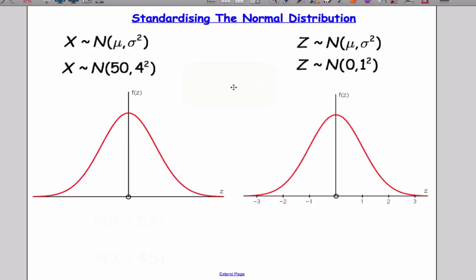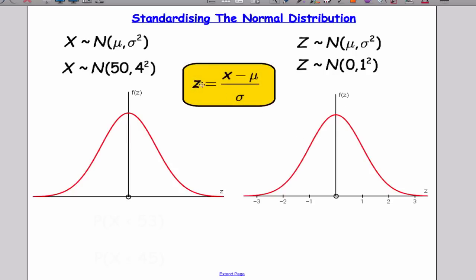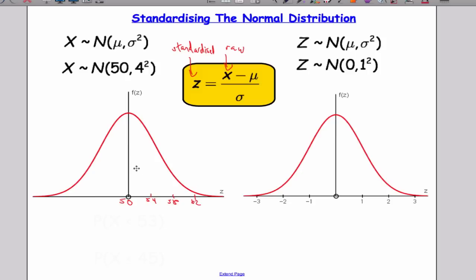So what we need to learn how to do is to standardise our normal distribution. We can actually transform the distribution by using this formula here. The standardised score Z is calculated from the raw score X, and I'm told the mean is 50 and the standard deviation is 4, giving values of 54, 58, and 62 along the axis. We use this formula to transform the distribution into a standard normal.